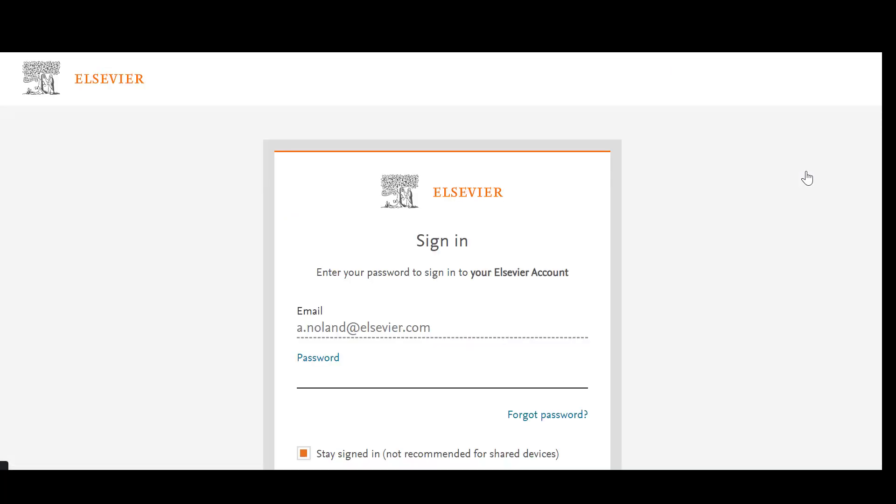You can also log in directly to the ID Plus system at the link in the description box. From here, you will log in to the ID Plus system with your current credentials.